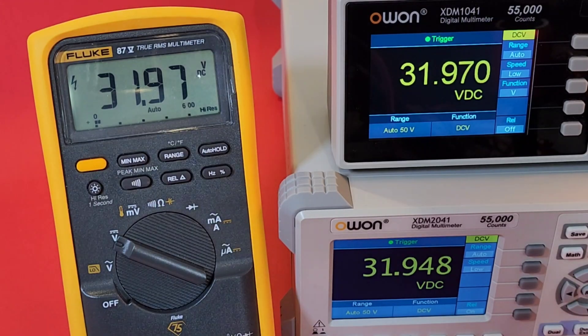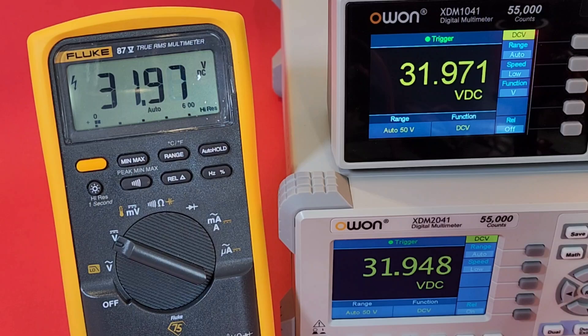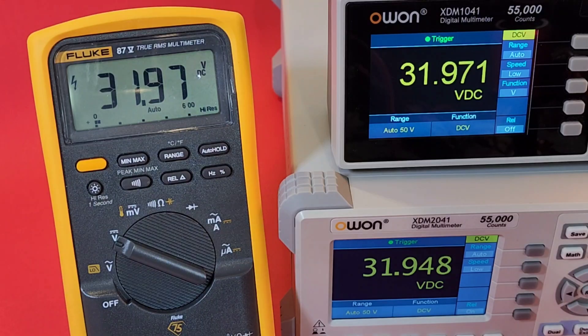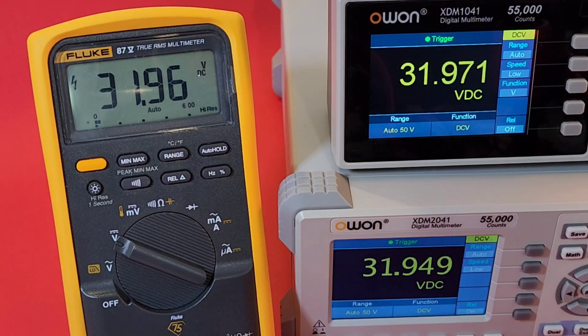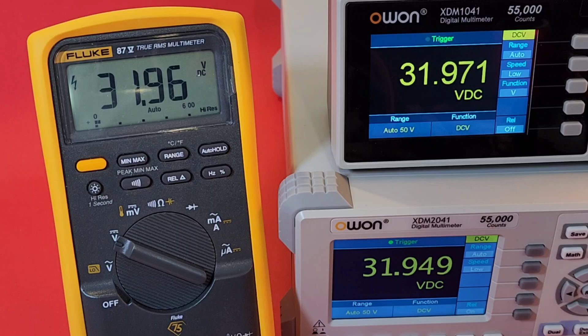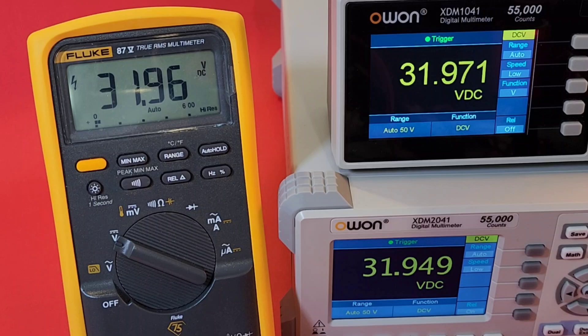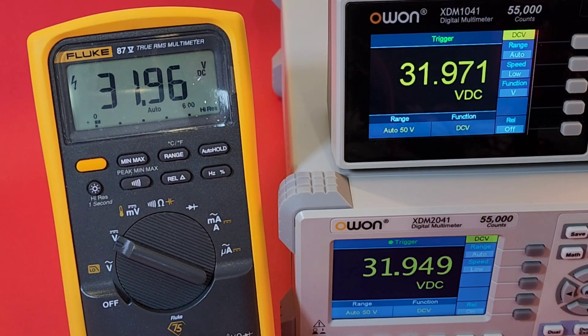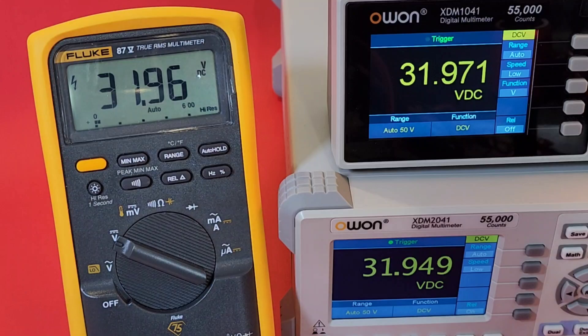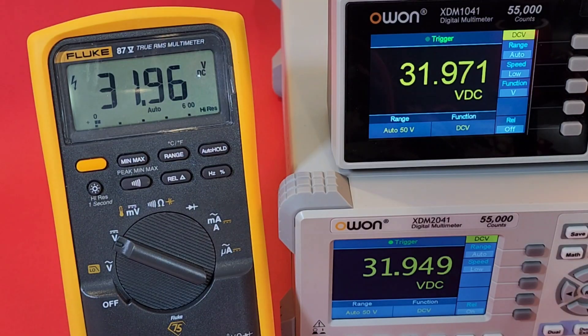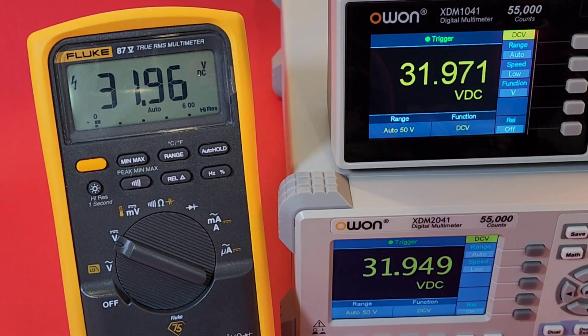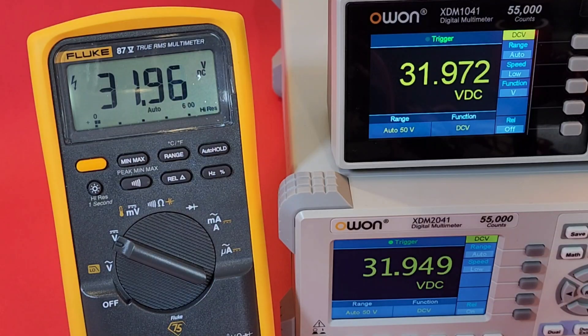Okay, now we're maxed out at 31.97 volts, 31.97 for the Owon 1041, 31.94 for the 2041, and 31.96 for Mr. Fluke. Good gracious. Wow. There you have it. So that little 1041 is definitely an accurate little bench meter. Good stuff.